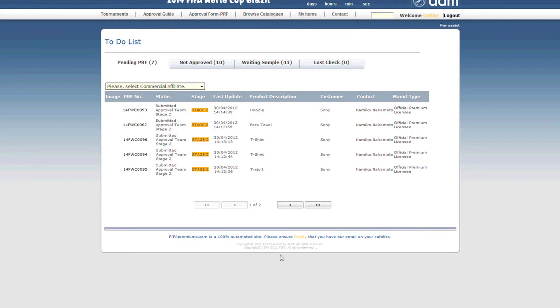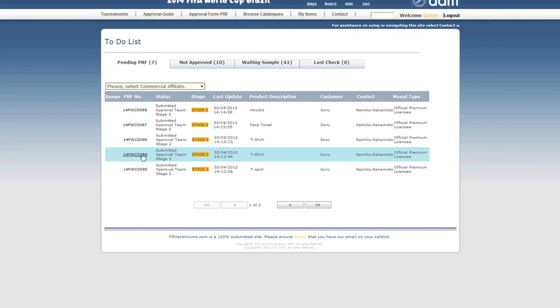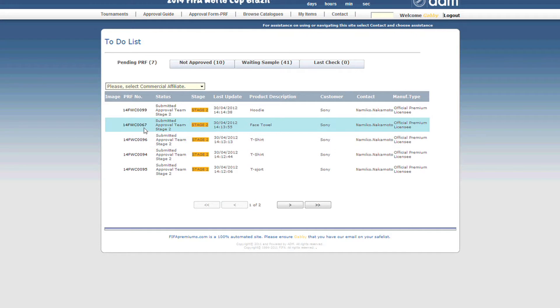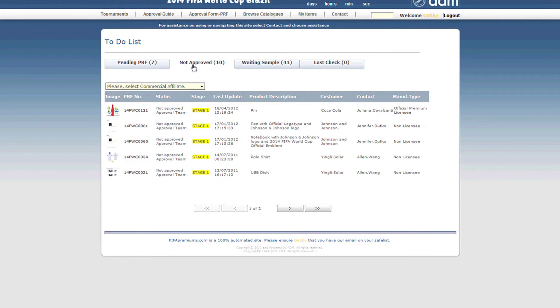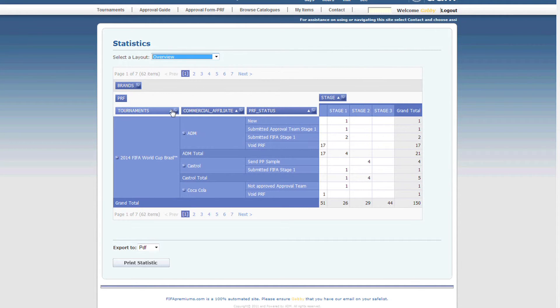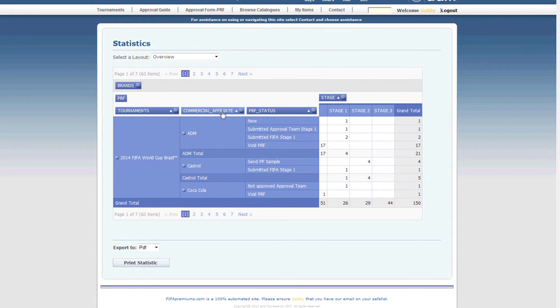Whether it's a licensor, the licensee, or an ADM team member, each user has a specific to-do list so they can see relevant approval submissions at a glance. Real-time statistics can even be customised for each user, so they can identify when the best time is to activate their promotion.